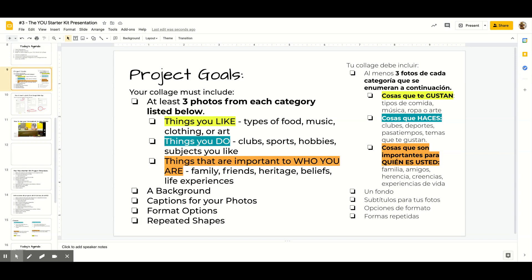You also must have a background and captions for your photos. You're going to experiment with format options, and you're going to include repeated shapes, which will create unity in your collage.